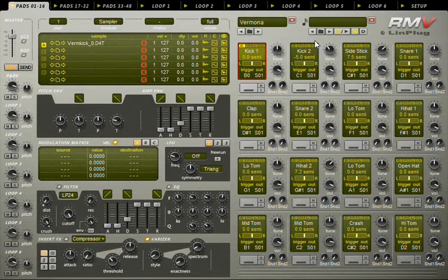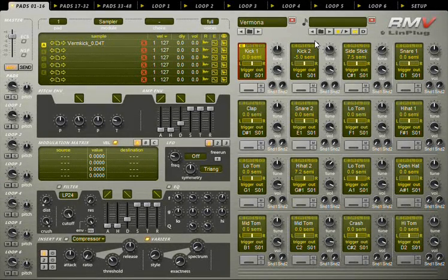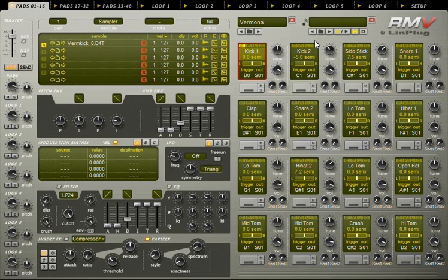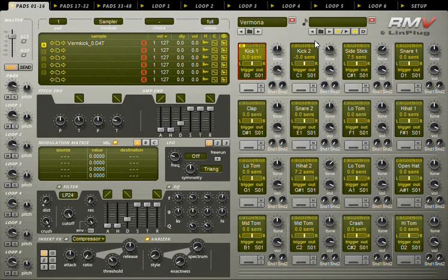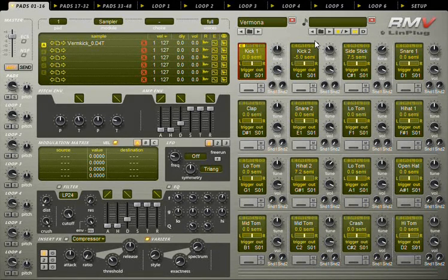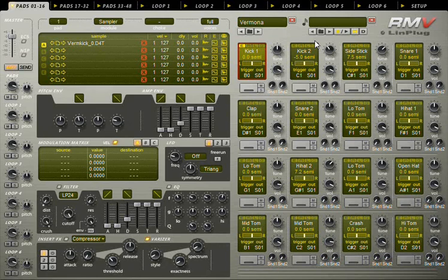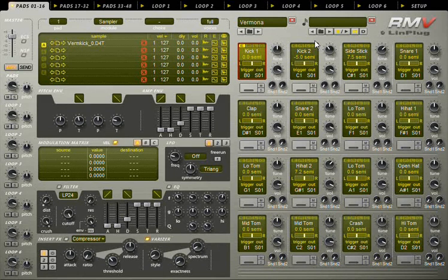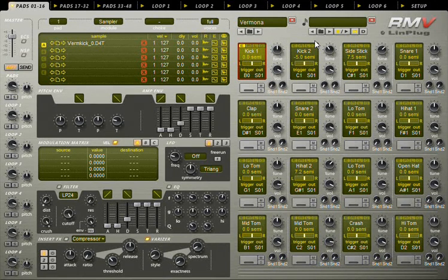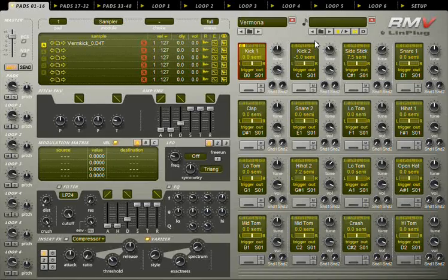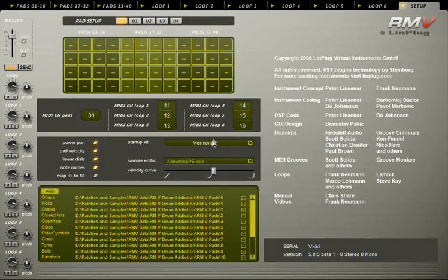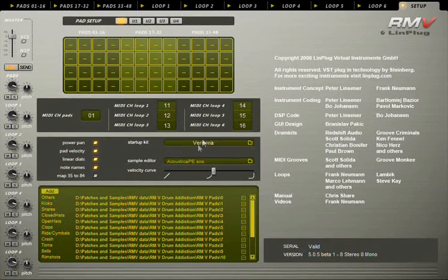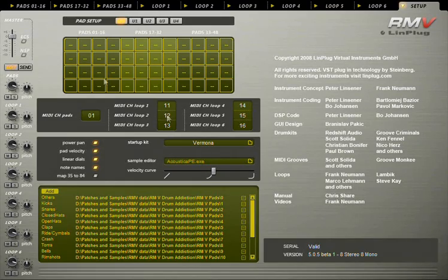In this tutorial, I'll show you some features implemented in Linplug's RM5, which are real time savers for mapping drum kits from scratch. In front of me I have RM5 loaded with the default drum kit. You can choose your own default drum kit in the setup page. Just click the browse button and select a new default kit.